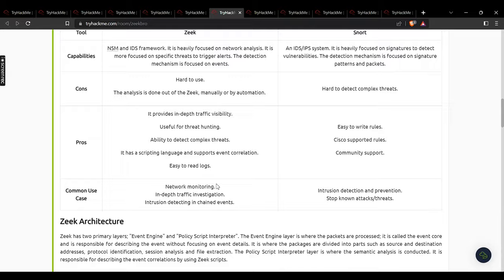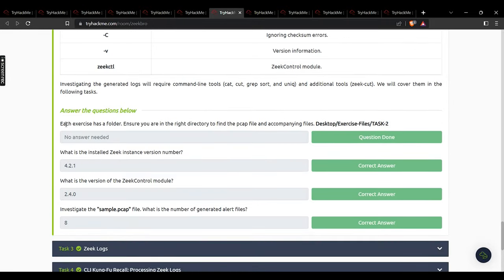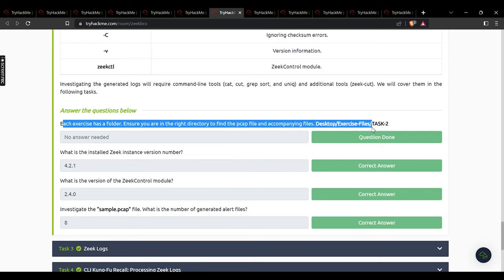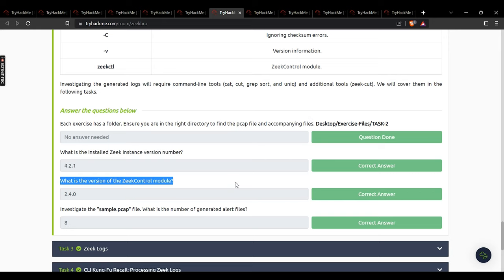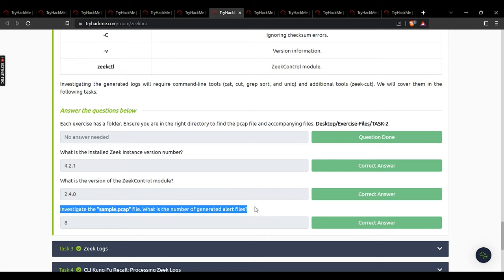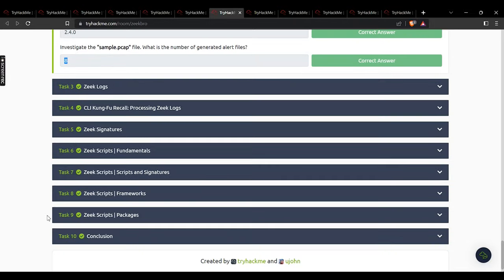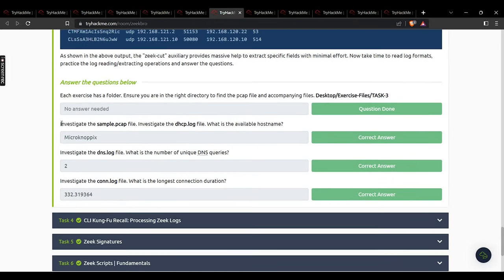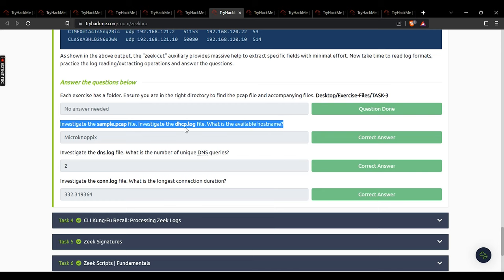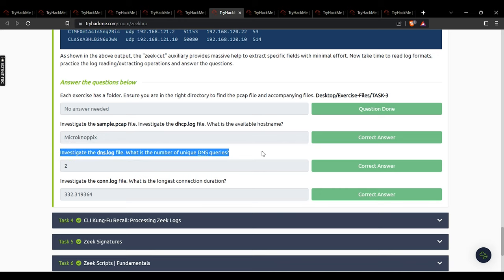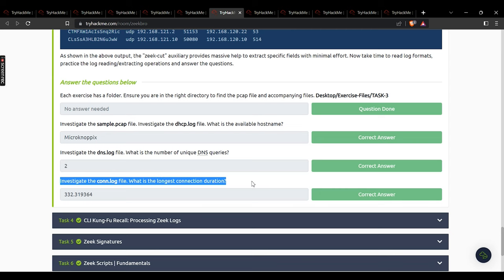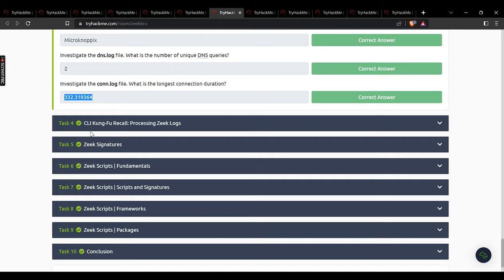Task 2 has lots of resources to read. Ensure you have the right directory — no answer needed there. What is the installed Zeek instance version number? 4.2.1. What is the version of the Zeek control module? 2.4.0. Investigate the file — what is the number of generated alert files? 8. Task 3: investigate the sample pcap, investigate the DHCP file — available hostname: micronopics. DNS log — number of unique DNS queries: 2.2. Investigate the file — longest connection duration: that value.